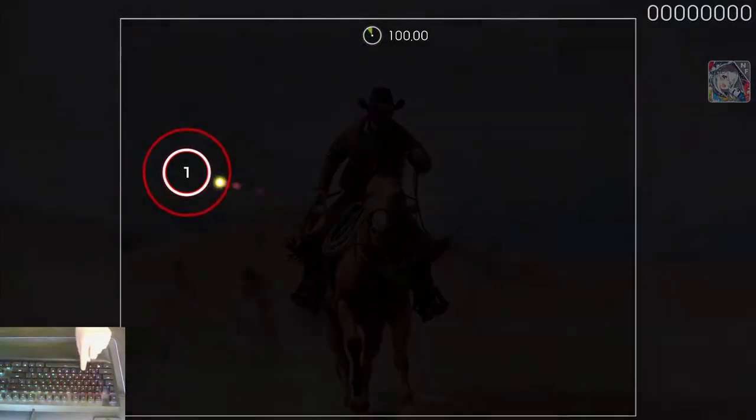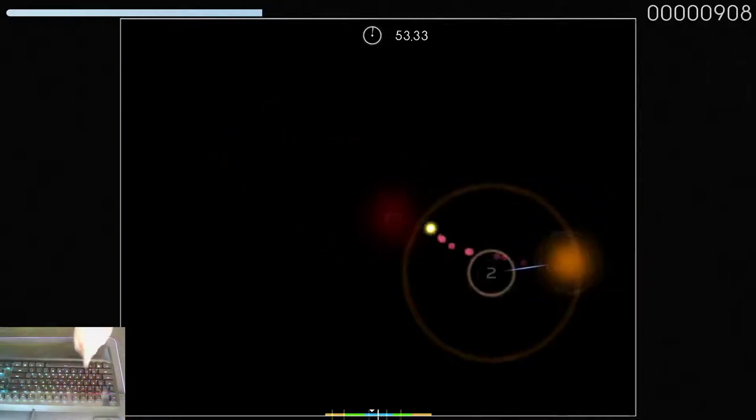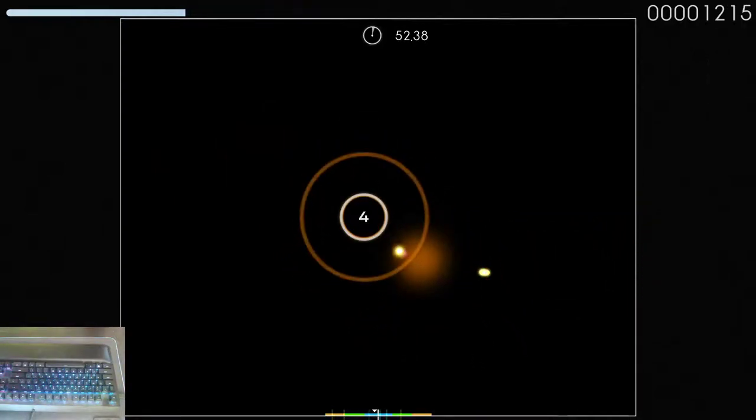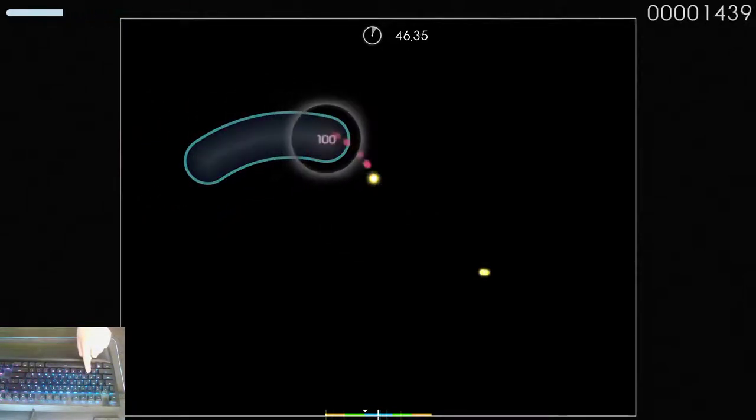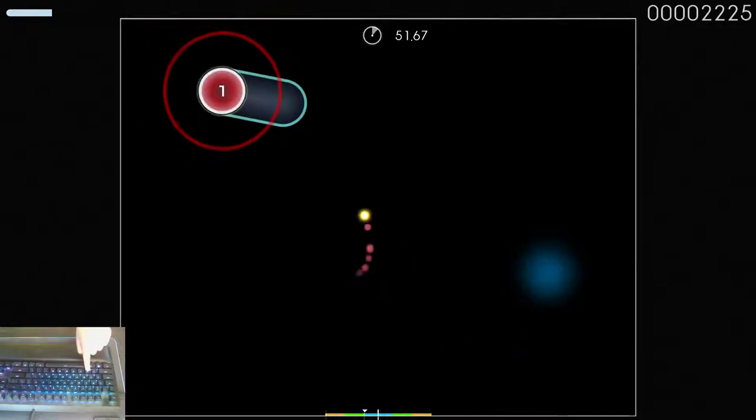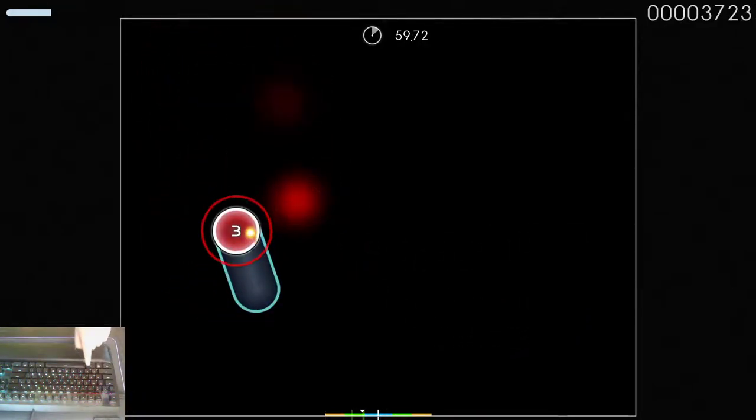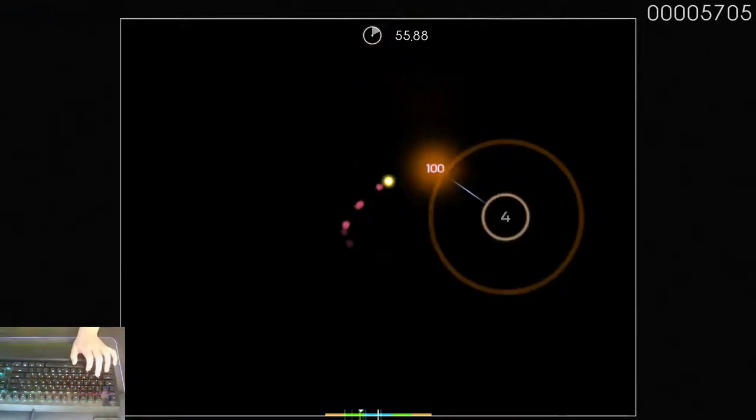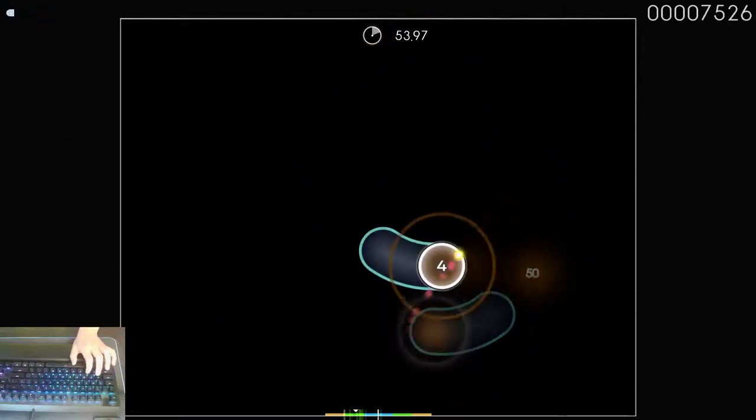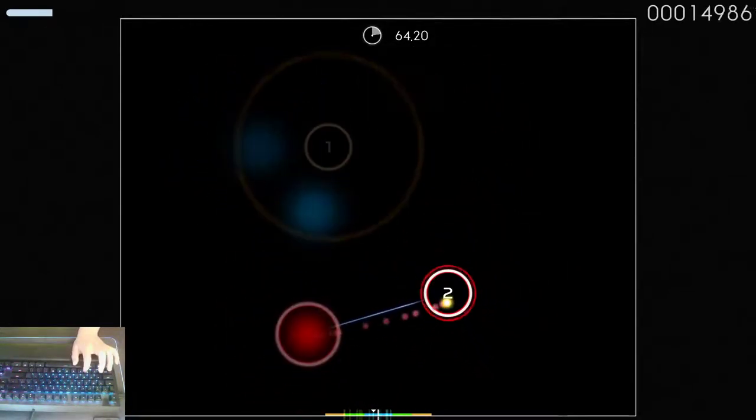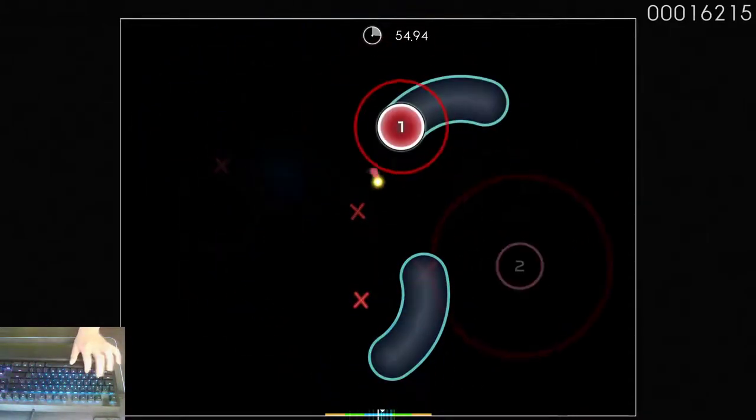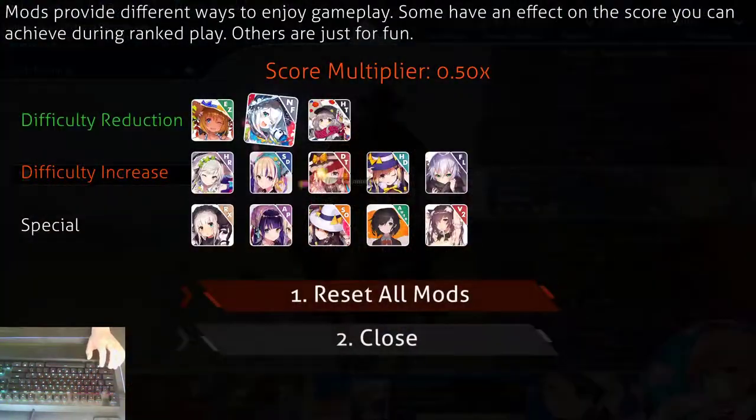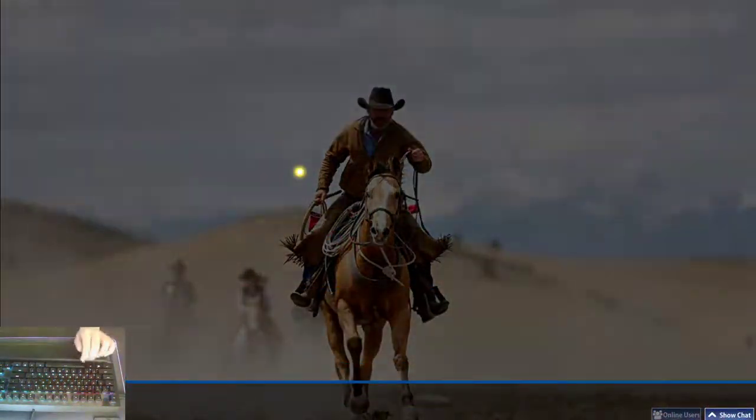So basically what you do, you go in, you go like... Oh, you missed. Too bad. That's you. You suck. And you're also playing with no-fail because you're new. You turn that off. You gotta go in. You play it like this.